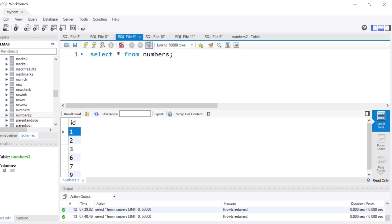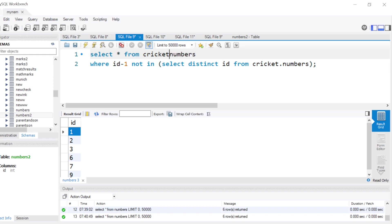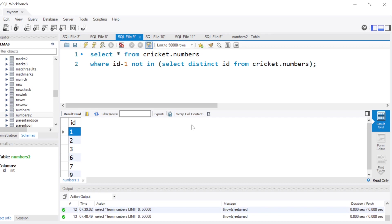Let's write a query: SELECT * FROM the table WHERE id minus 1 is NOT IN (SELECT DISTINCT id FROM cricket.numbers). What this query does is for each id, it checks whether id-1 is absent from the table. So if zero is not in the table, 1 shows up; if five is not in the table, 6 shows up; if eight is not in the table, 9 shows up.